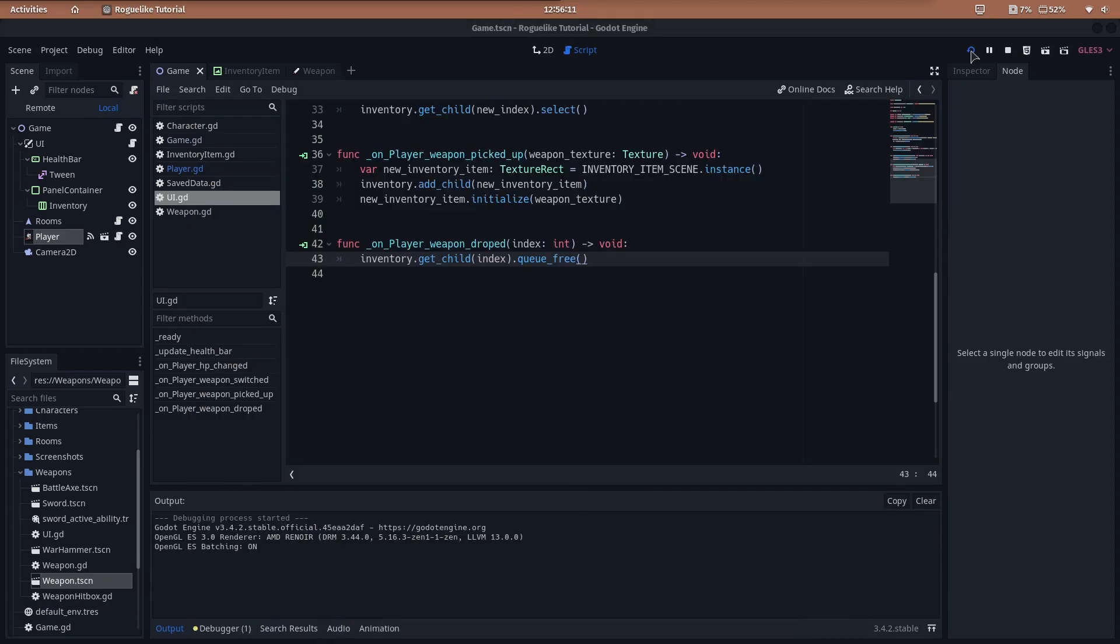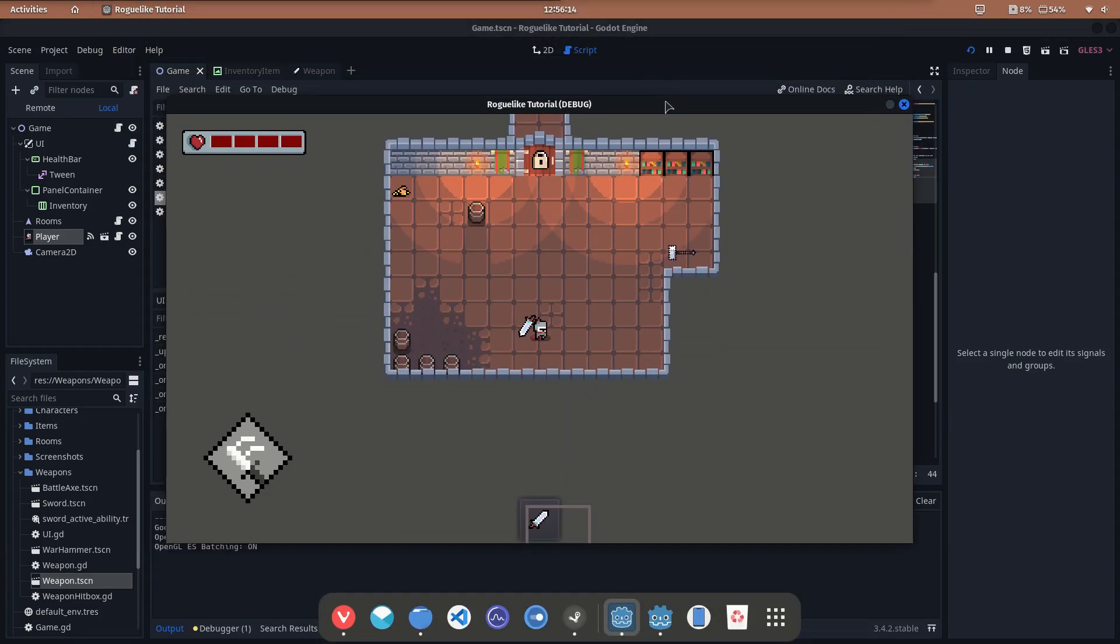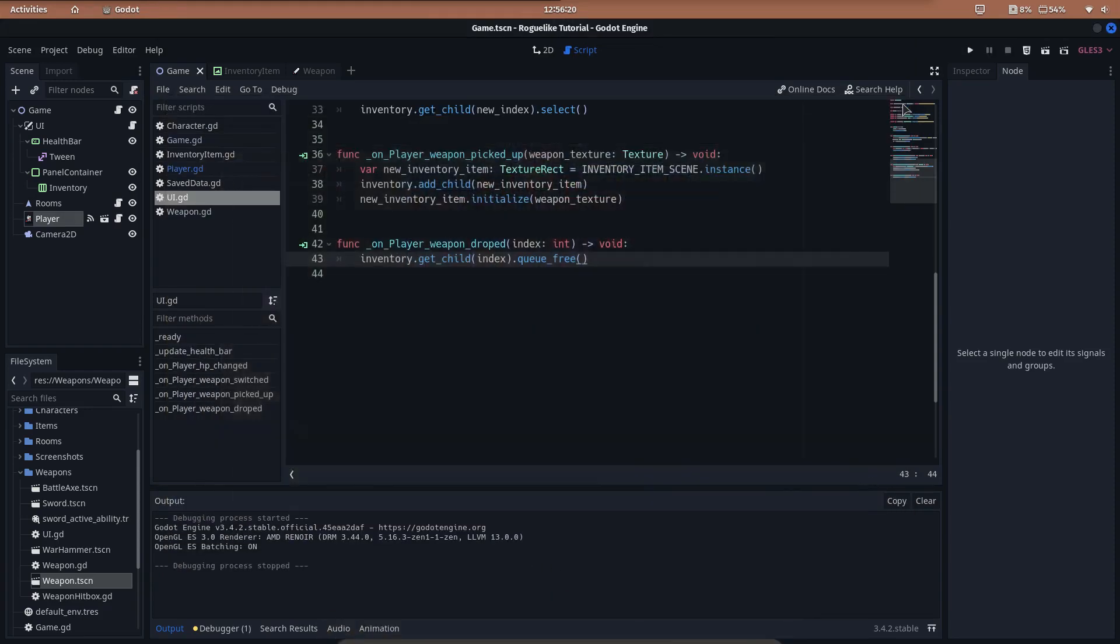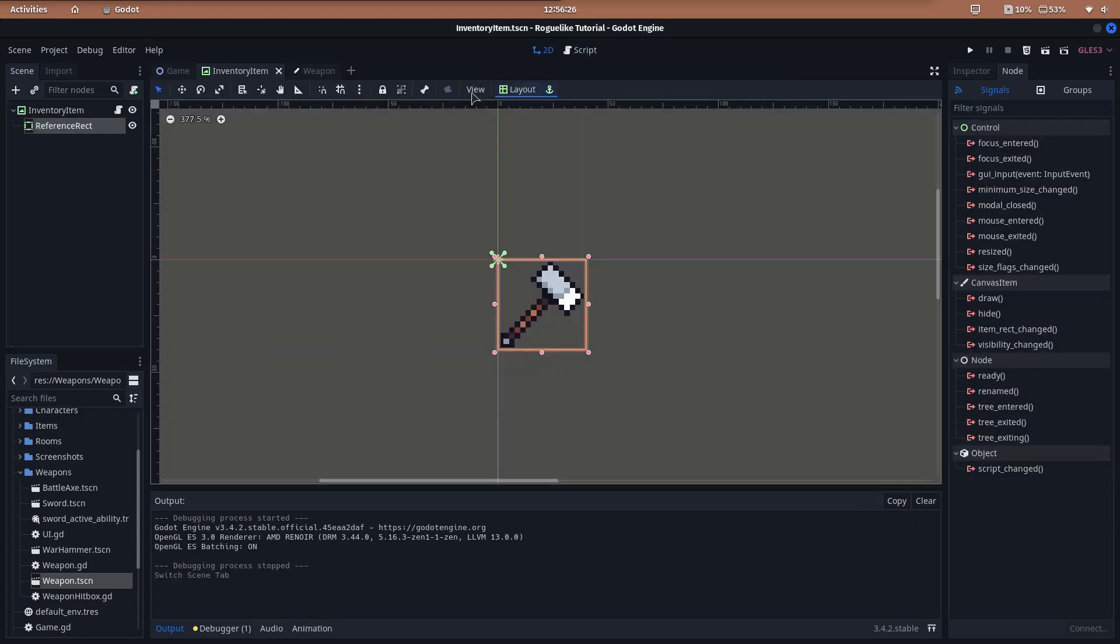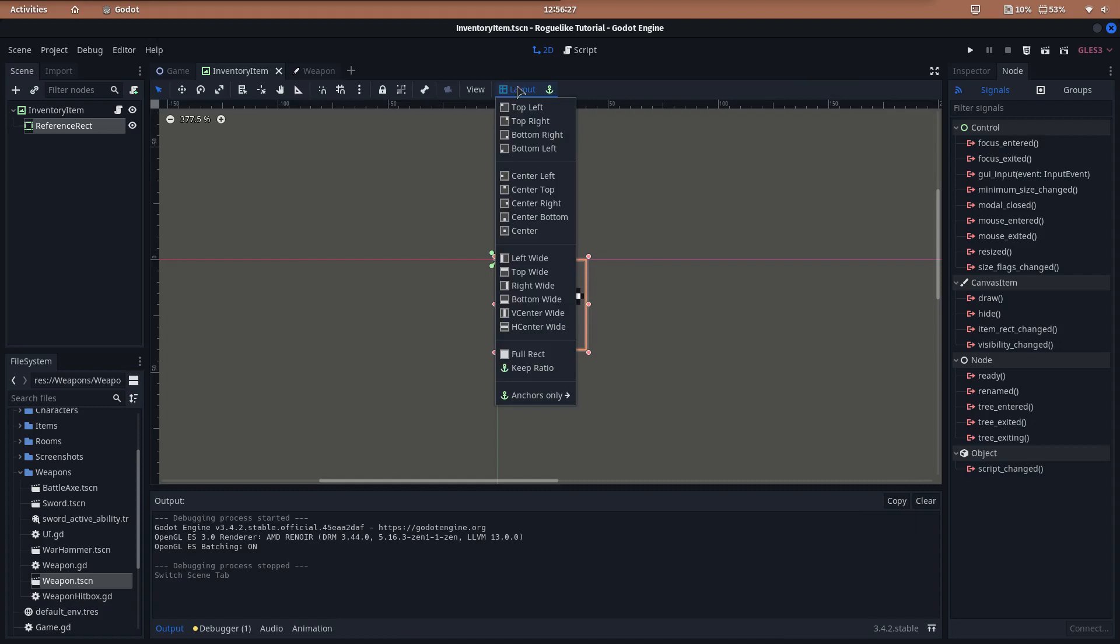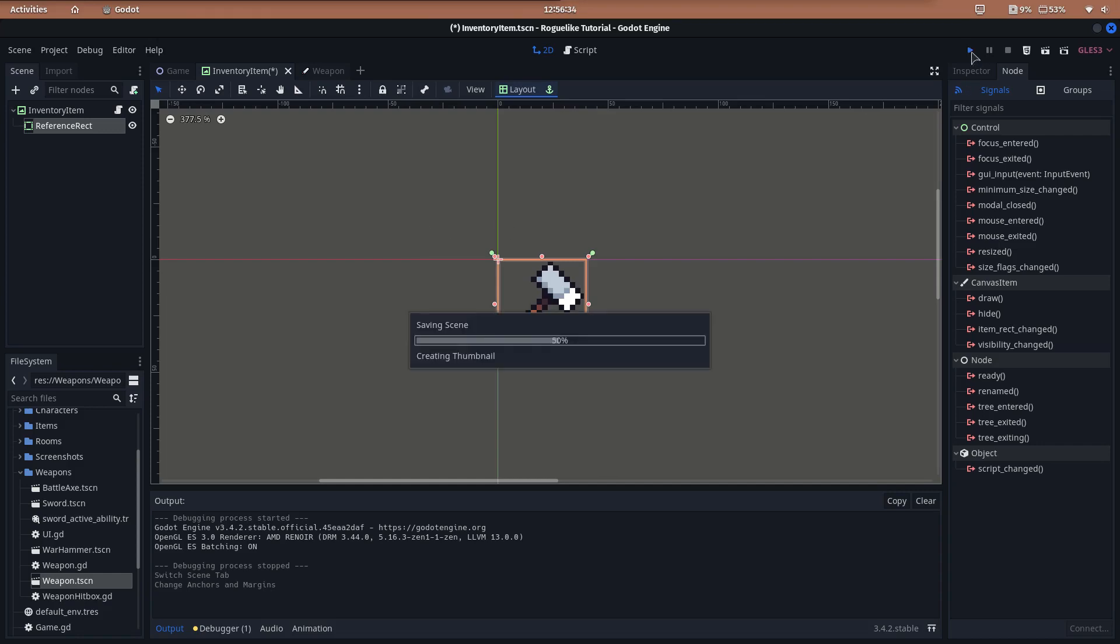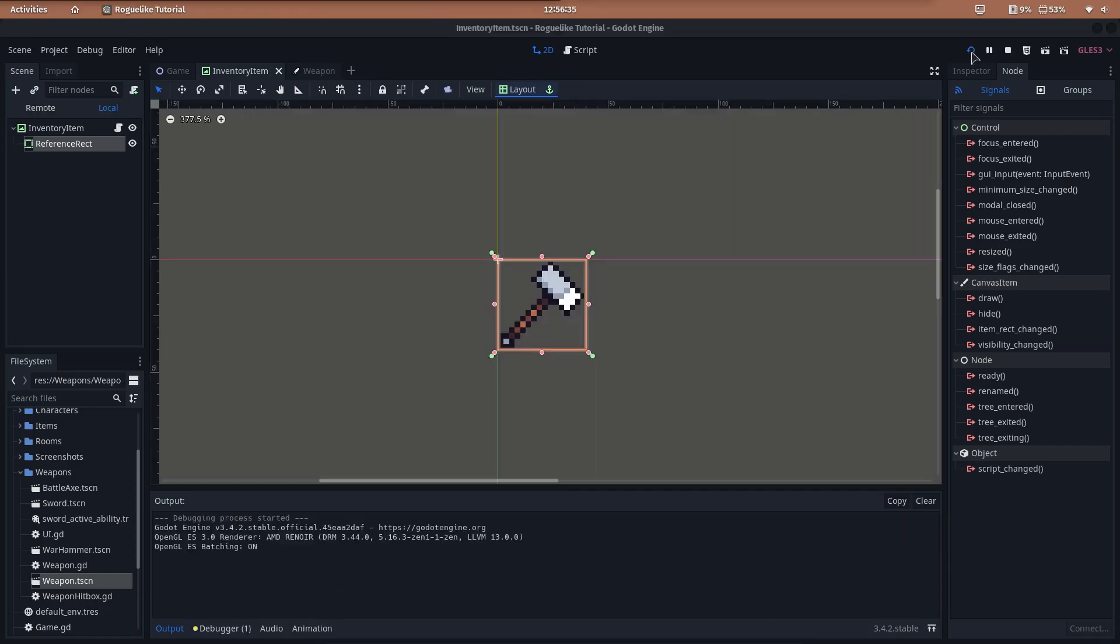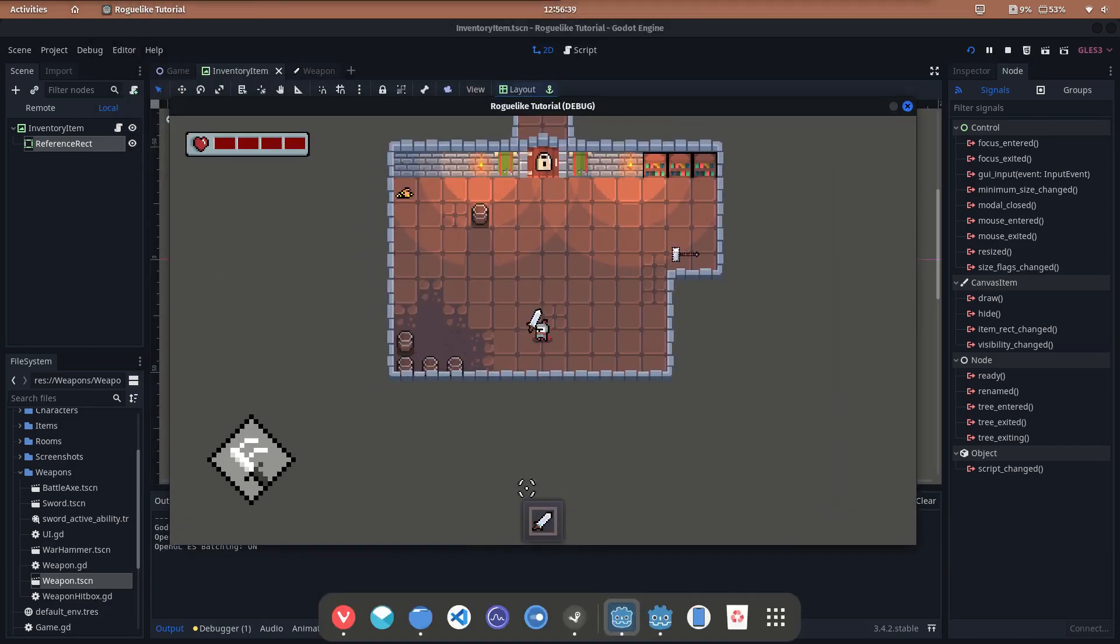Play the game and take a look at the inventory bar. Ok, the border size doesn't match the item size. But we can fix it easily. Go to the inventory item machine and change the layout of the reference rect to full rect. Now, the border will change its size to match the size of the image. Let's check it. Execute the game again. And yeah, the size is correct now.